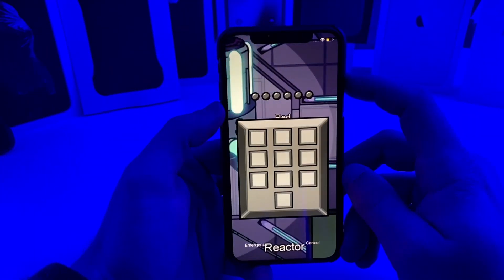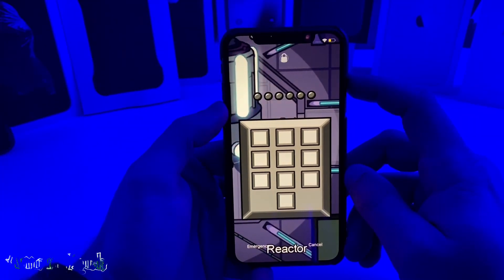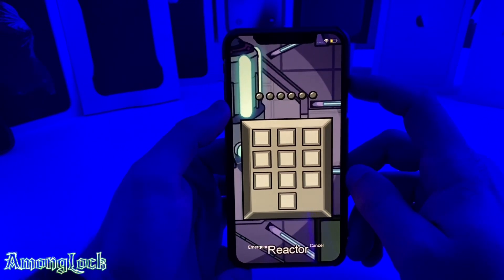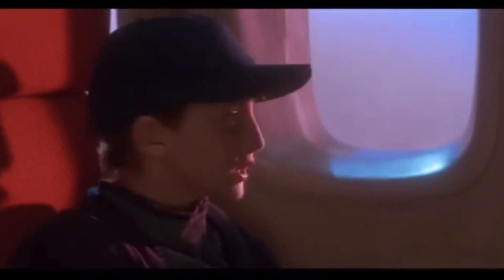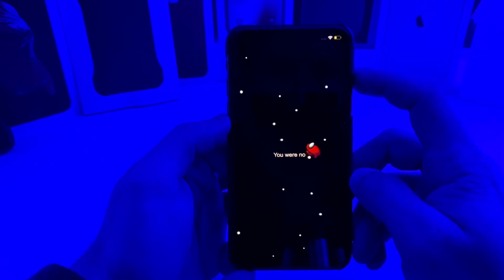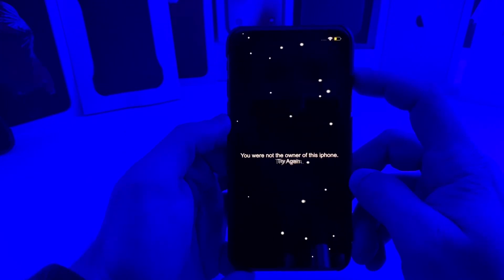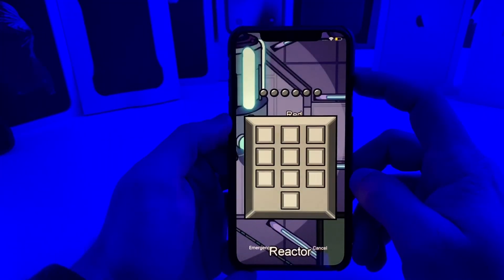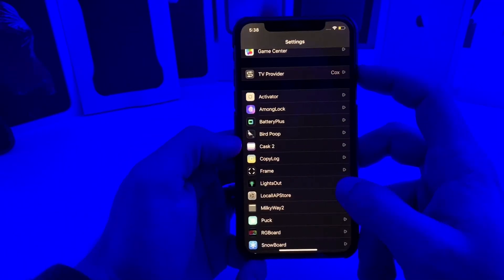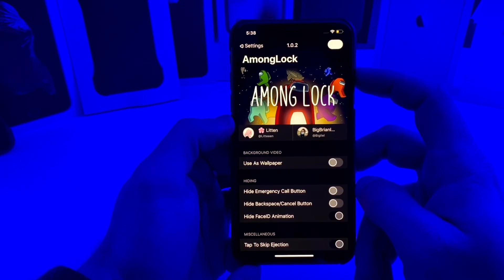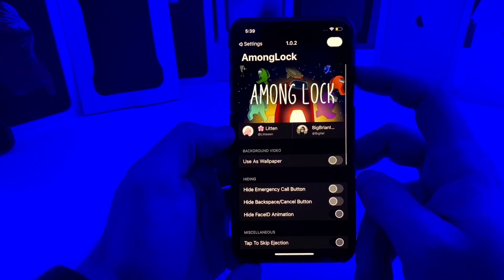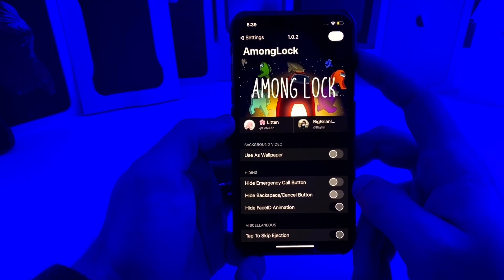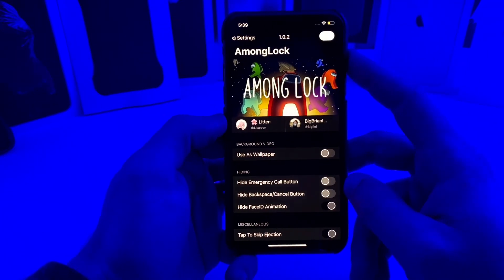The next tweak is another Among Us tweak for your phone. It changes your passcode screen to the little keypad from the game. If you type in the wrong passcode it actually ejects you from the phone. If we jump over to the settings, this tweak is called Among Lock and there are a bunch of little settings to configure. It is 100% free, so shout out to the developers — it's a pretty cool unique tweak that you can show off to your friends.